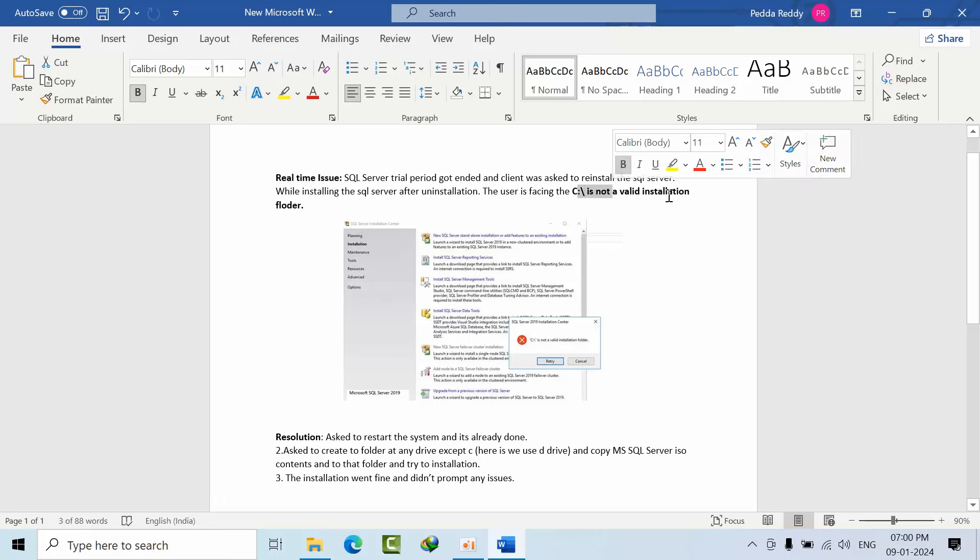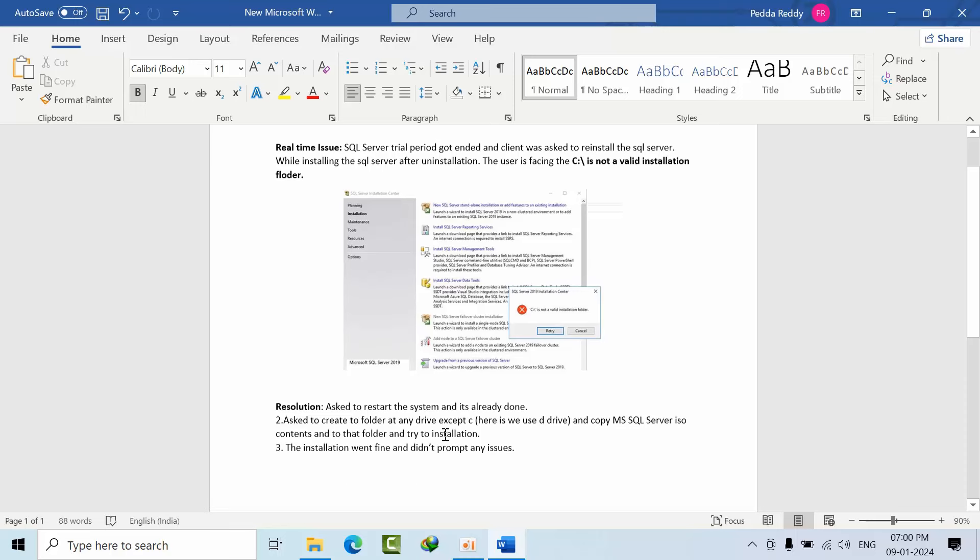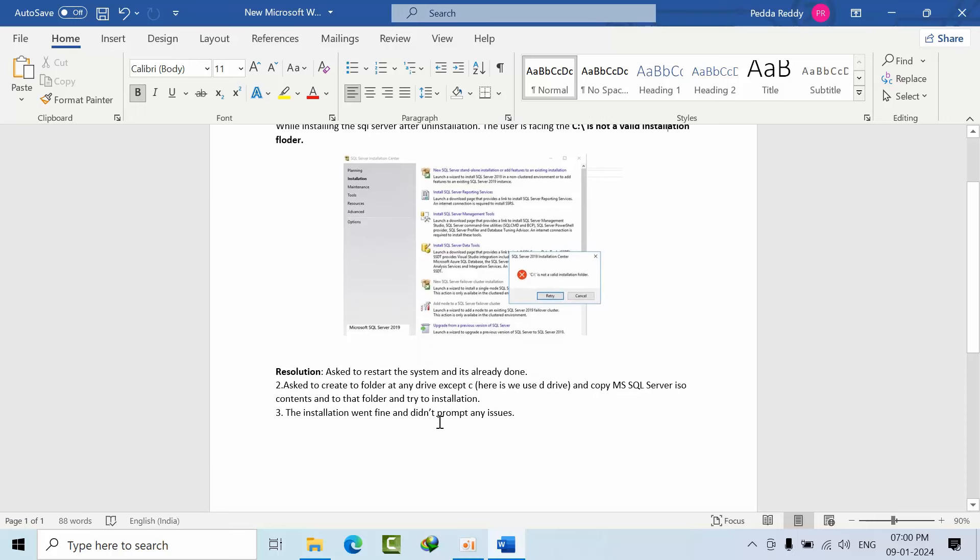We asked him to restart the system, but he had already done that. So we asked him to create a folder on the D drive or any drive except C, mount the ISO file, and copy